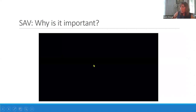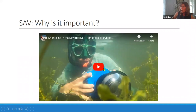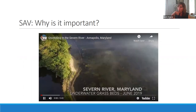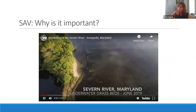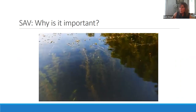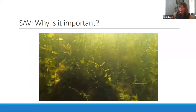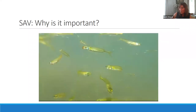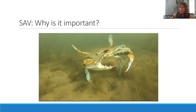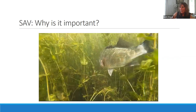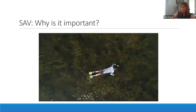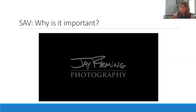To illustrate the value of SAV beds, there is a short video taken in Annapolis in 2019. You can see the SAV beds and marshes along the edge, with many different species of SAV and organisms that inhabit the bed — small forage fish, crabs, and a larger predatory fish, I think a white perch. This video was posted on YouTube by photographer Jay Fleming; you can find more of his videos there.